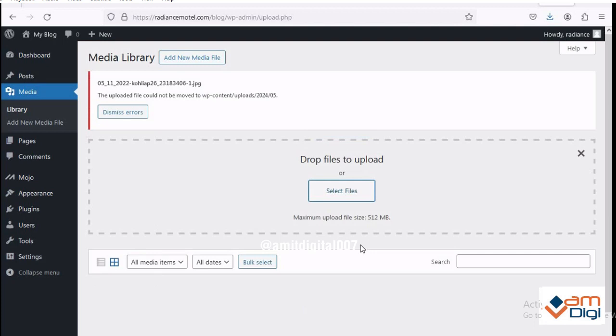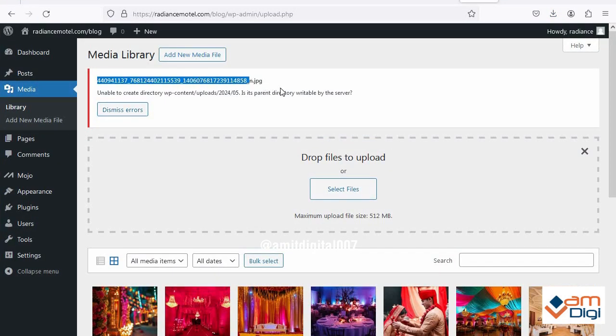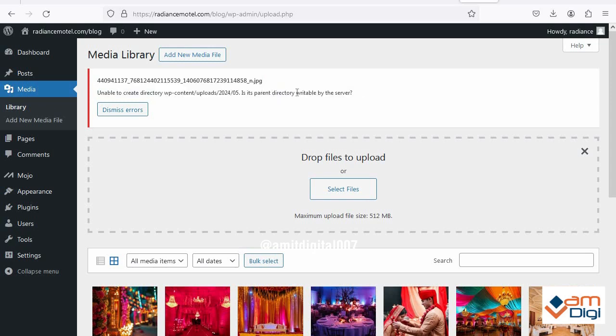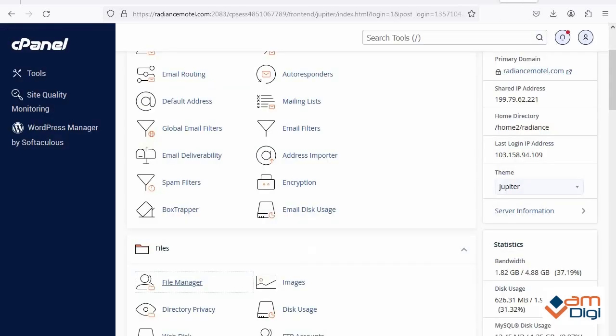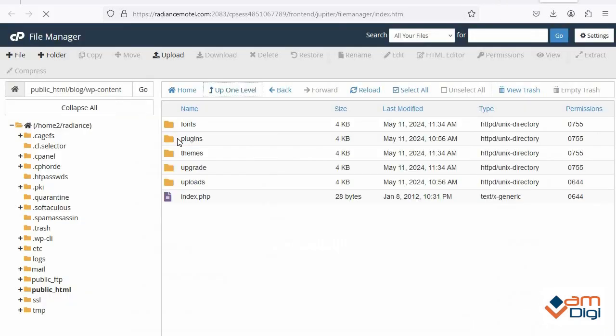We can solve this error with the help of FTP client or file manager option in cPanel. Just login at your cPanel then search file manager option. See it is here and click on it.